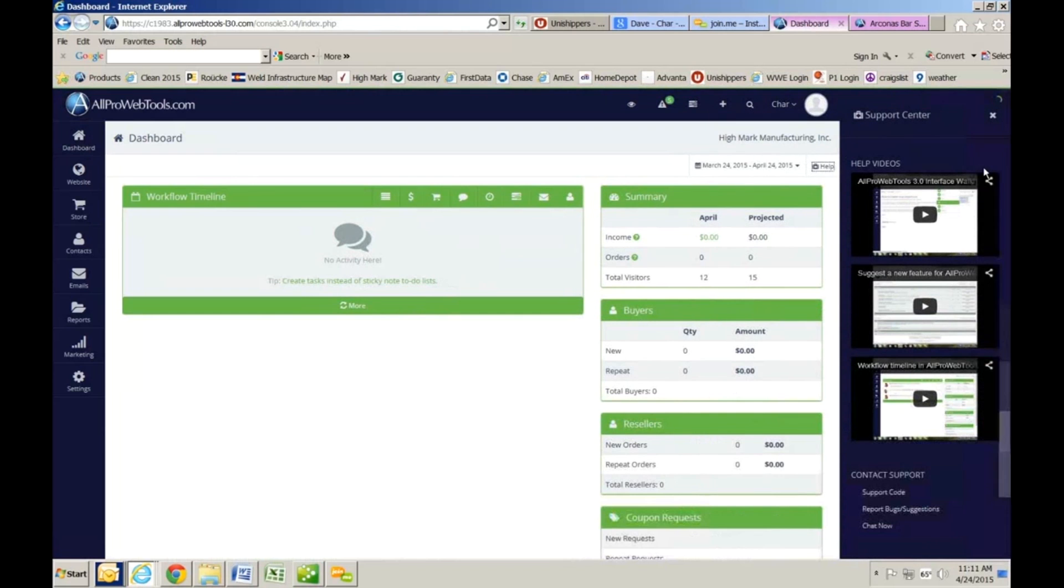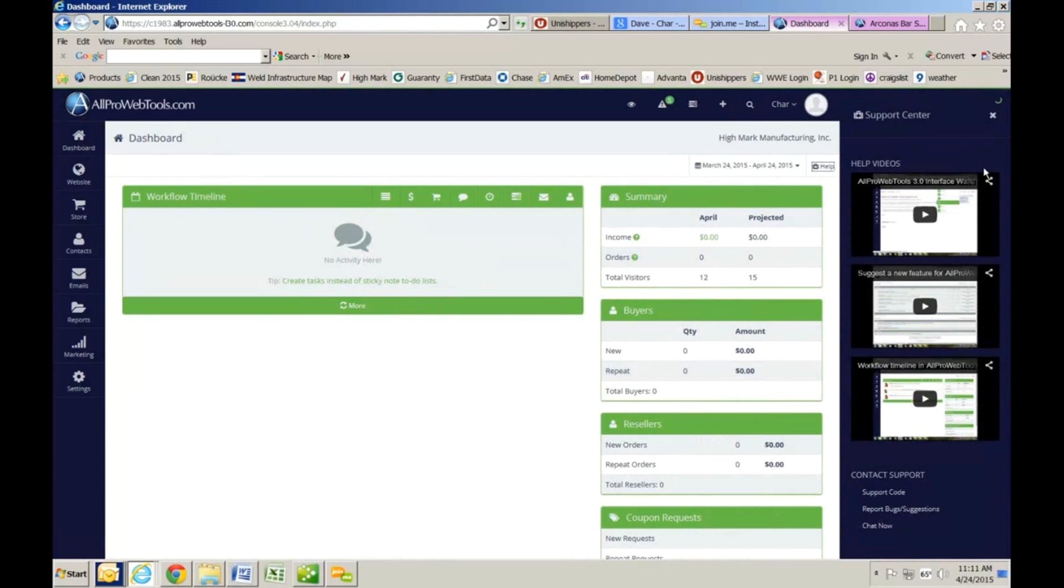We have several one- to two-minute videos that explain how to use every feature in the entire system, and these videos will display based on the page that you're on at that moment.